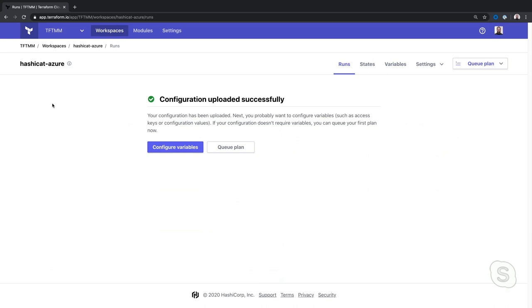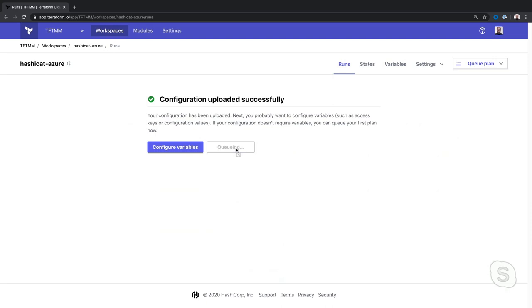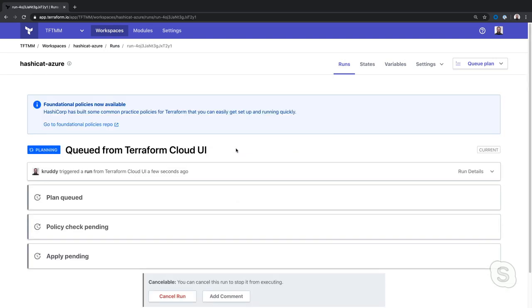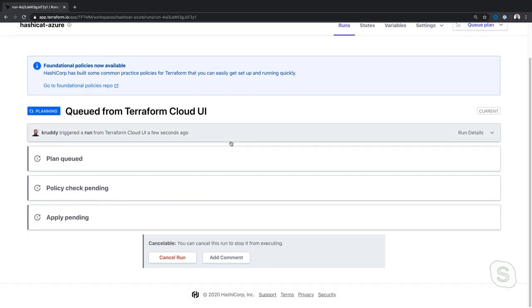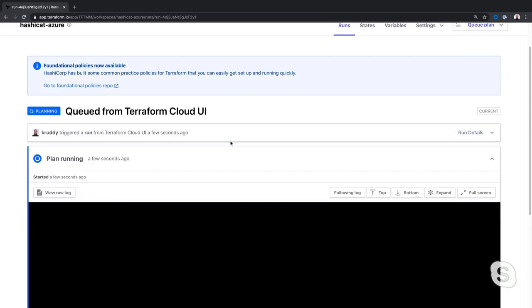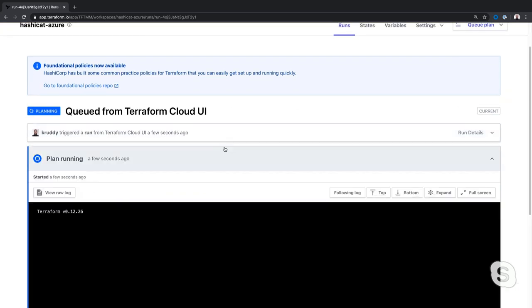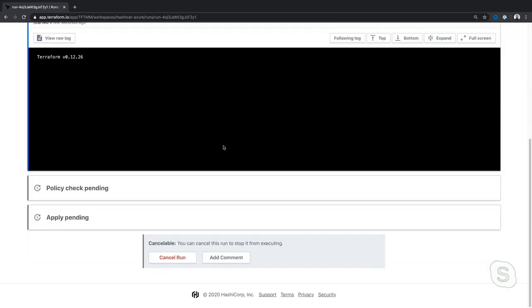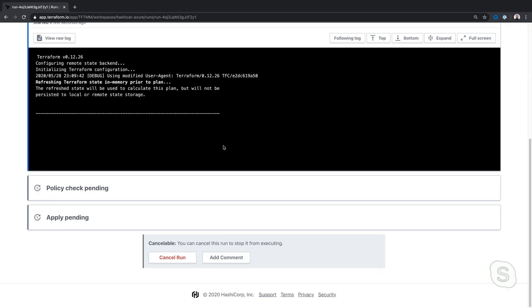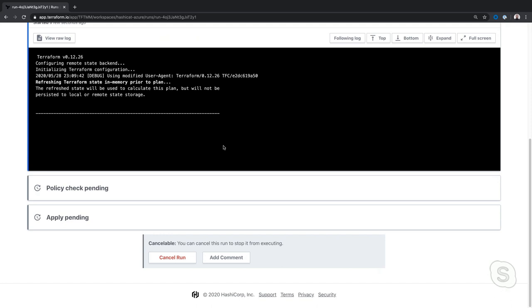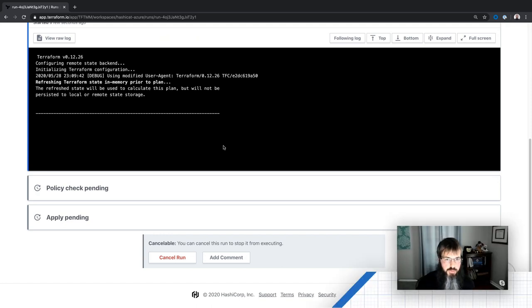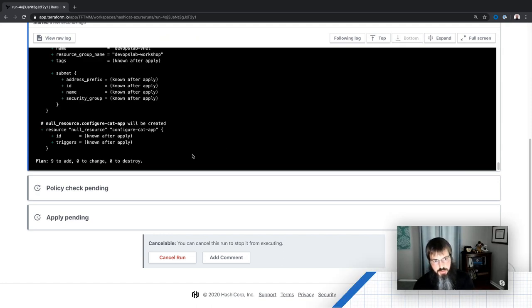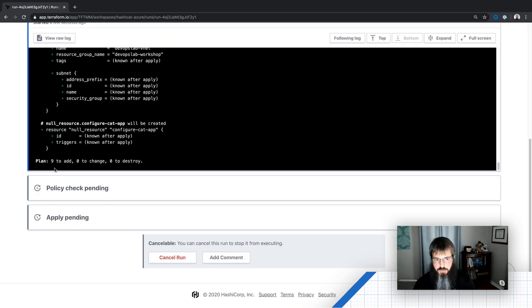All right, so we're going to jump into our Terraform Cloud console here and we're going to kick off a plan. And we're just going to watch what it's doing as it rolls through here. It's going to tell us that we're creating some things, a virtual machine, there's going to be some managed disks, all kinds of certain things that are basically supposed to be spinning up a website that we can consume in the end. So there we can see we have nine things that we're going to create, nine resources we're adding here.